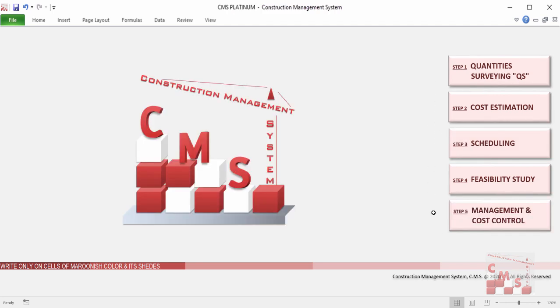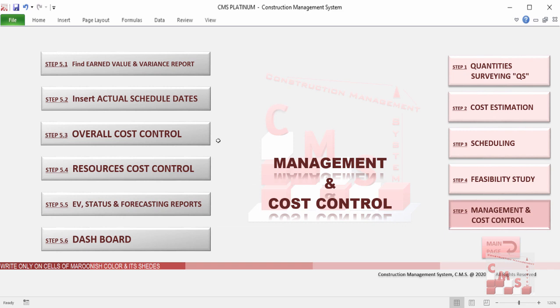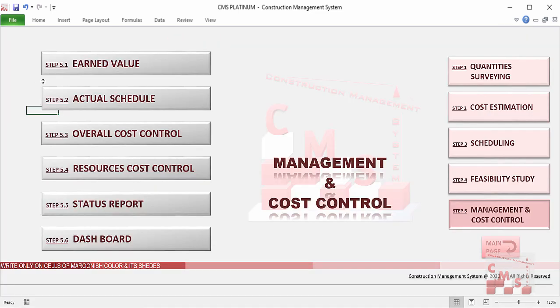CMS Platinum will help you manage your project during execution. After completing everything in tender and pre-contracting, CMS will not leave you during execution — it will continue for project management, making full management for cost and resources. We'll find here the steps to follow to reach the final reports and recommendations.